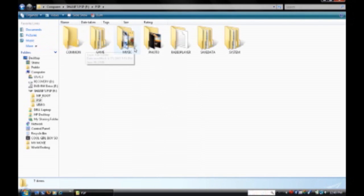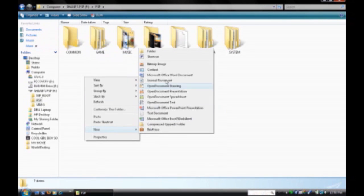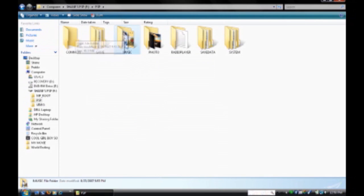Now I have already created my music folder, but what you're going to need to do is right click, new, folder, and then do all capitals and type MUSIC.